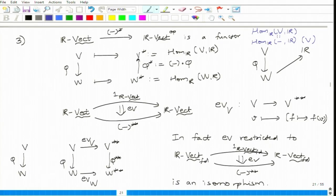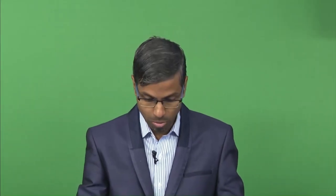Is R an object of the category of R-vector spaces? Yes. When I say Hom_R, I am taking all R-linear maps from V to R. So implicitly I am assuming that V is a real vector space and R is a real vector space — I am taking two different objects of the category, looking at the hom set. This hom set is a very important object of study.